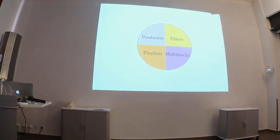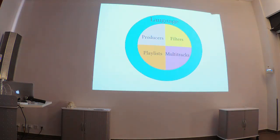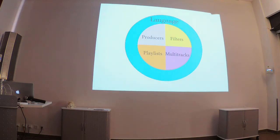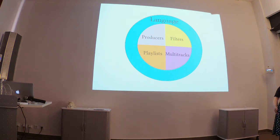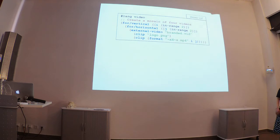Alright, so these are our primitives that the language will use. But now we need to actually take a look at what the language itself would look like. Like, what do you want a language for editing videos to be?